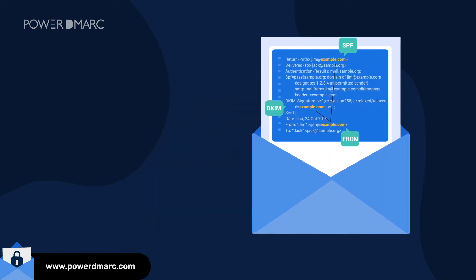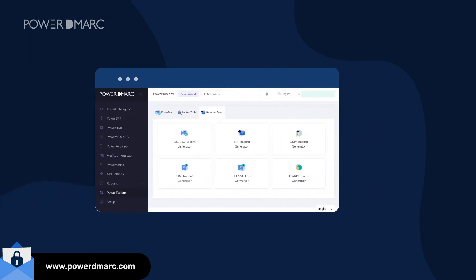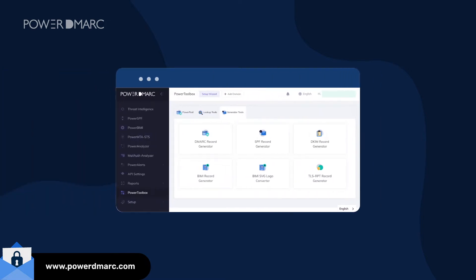Start by creating your DNS records for the respective protocols using PowerDMARC's SPF, DKIM, and DMARC record generator tools.